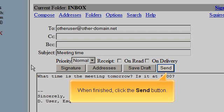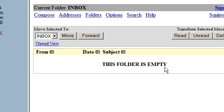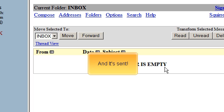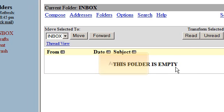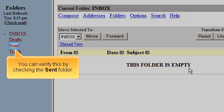When finished, click the Send button and it's sent! You can verify this by checking the Sent folder.